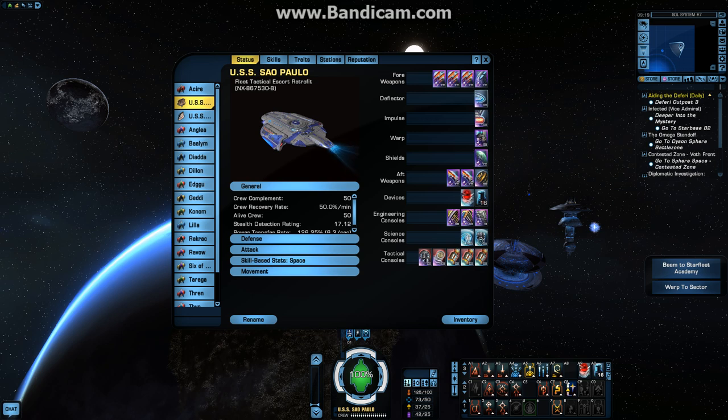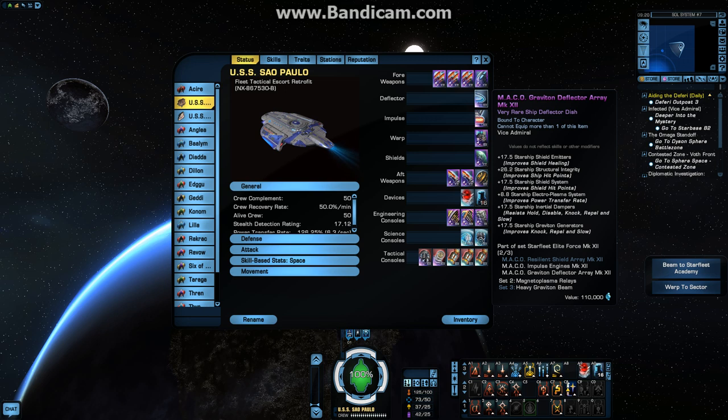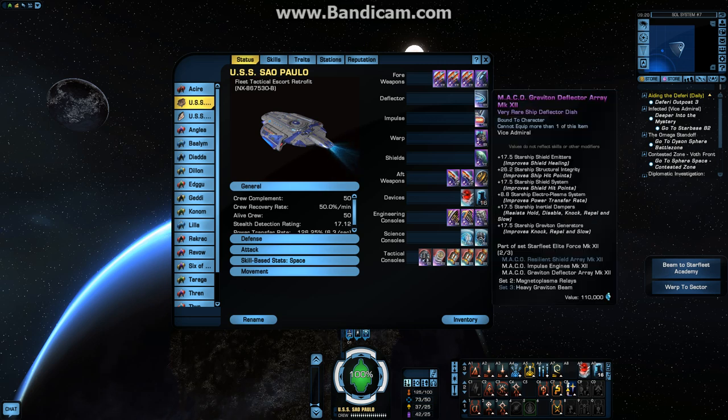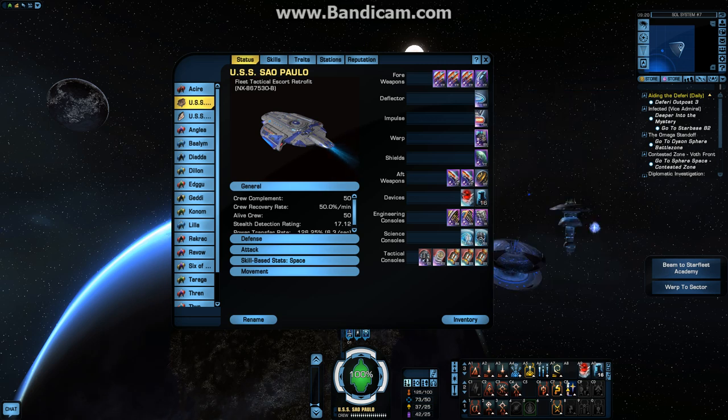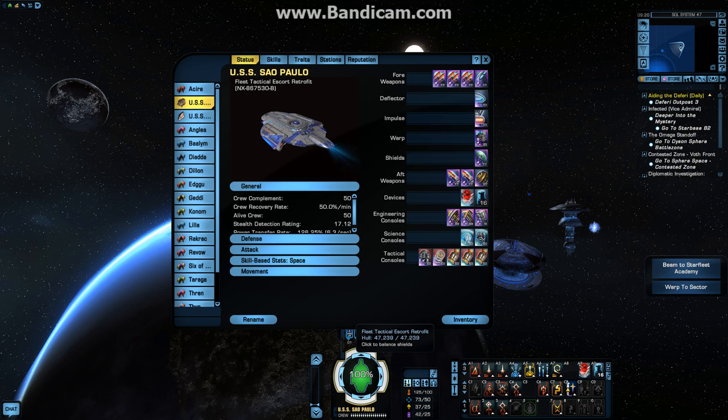I've mixed up my sets in terms of deflector, impulse warp, and shields. I used to always run Mako set completely, for no real good reason. A lot of people have told me to switch it up to like Borg engines or Borg deflector. But I find this current setup to be rather useful. It increases my hull strength significantly. I am running at, I believe, 47,000. Yeah, 47,239 hull strength, which isn't too bad.